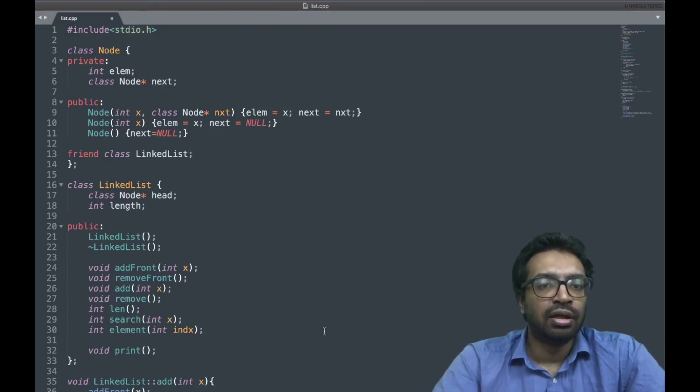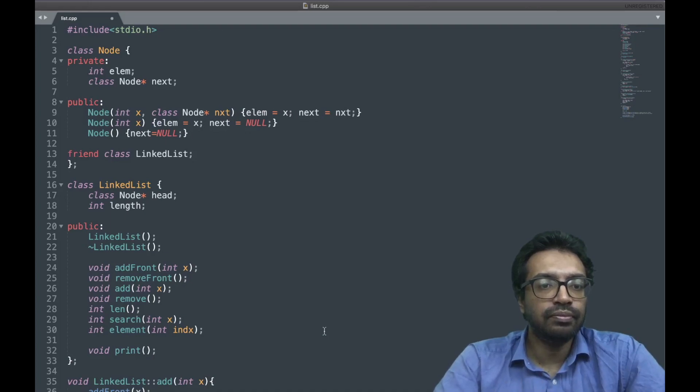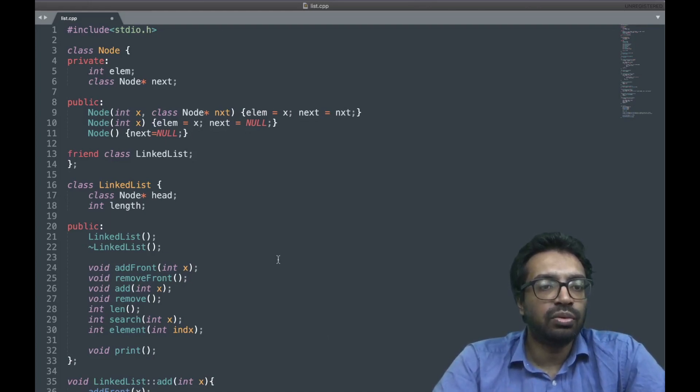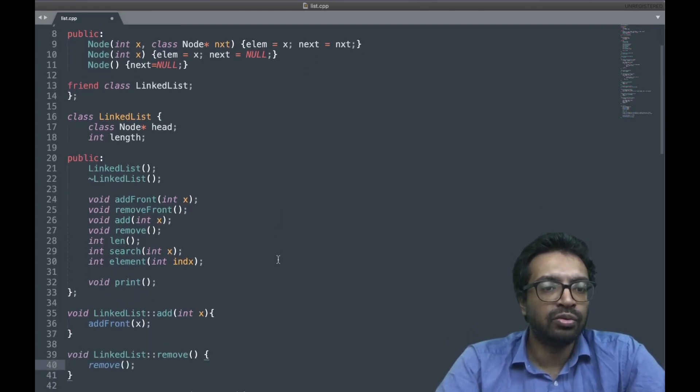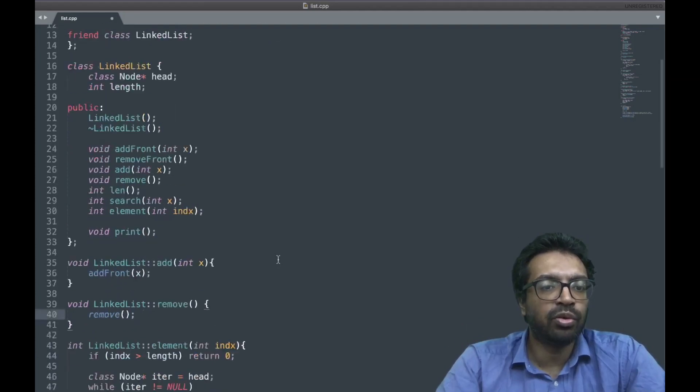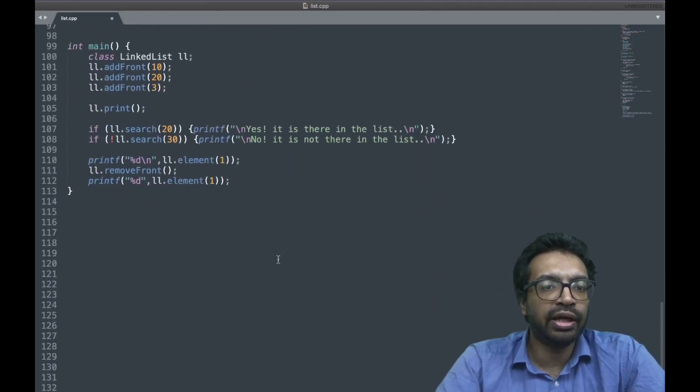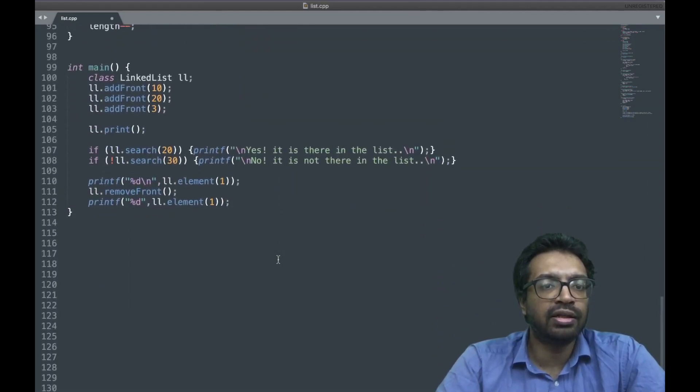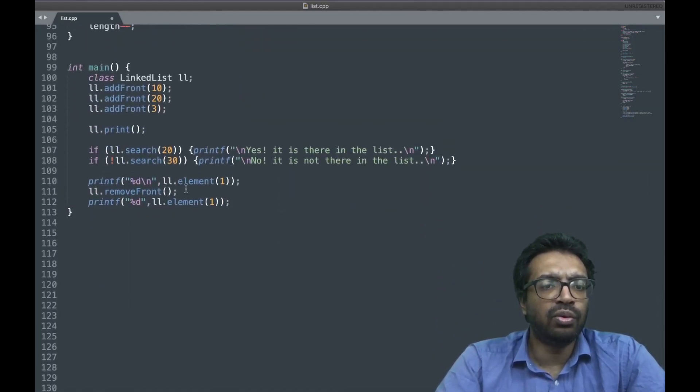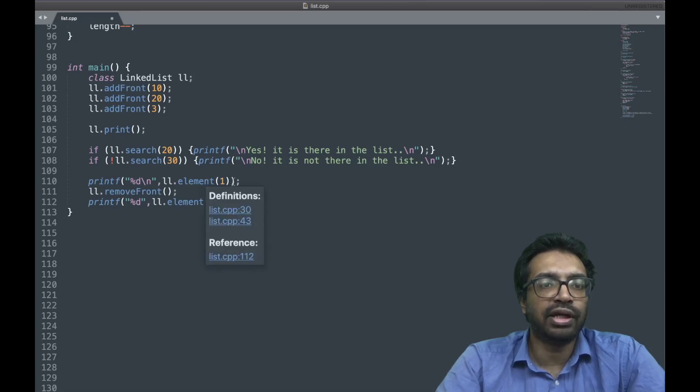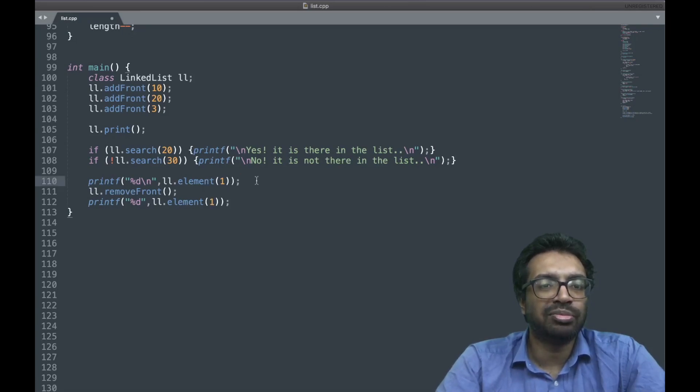Welcome back. What I'm interested in now is right now if I want to get the ith element, I have to do ln.element of i. Now I want something better, a better notation.